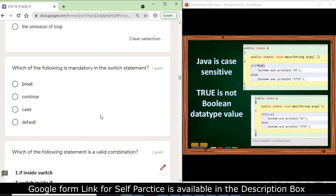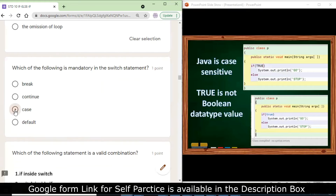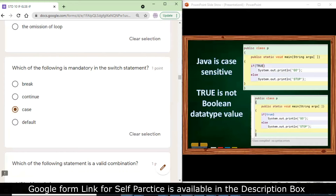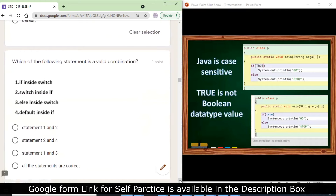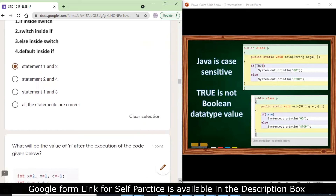Which of the following is mandatory in the switch statement? The correct answer is case — without case you cannot write a switch statement. Which of the following is a valid combination? If inside switch, and switch inside if — these are correct (statements 1 and 2). Else cannot exist alone inside switch without an if, so the first answer (statements 1 and 2) is correct.